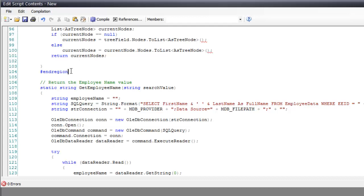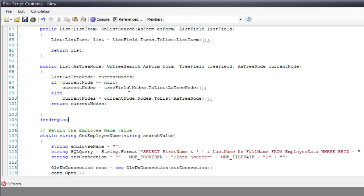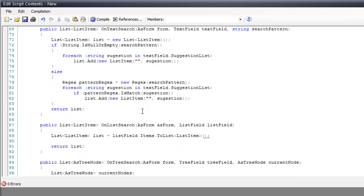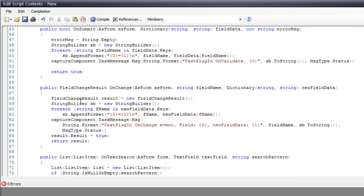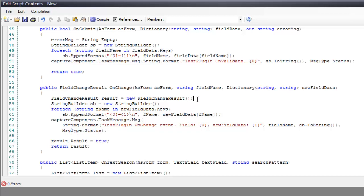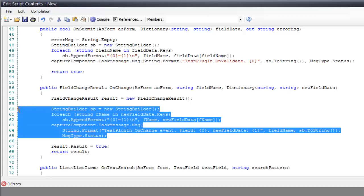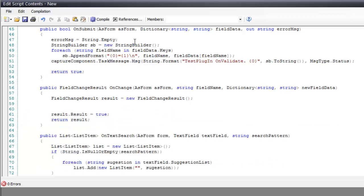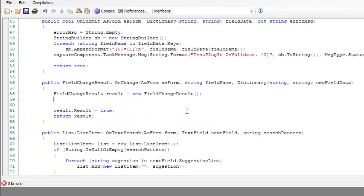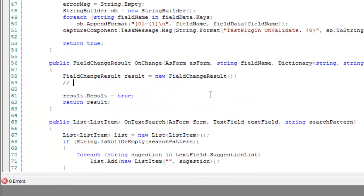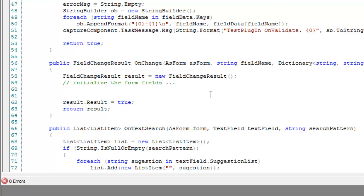What I'm going to go ahead and do is move up to the field change result section. And I definitely am going to need a couple of things. First thing I'm going to need is this field change result as a new change result. I don't need any of this information here, so I'm going to go ahead and just get rid of that. So, the first thing I'm going to do is I'm going to initialize the form fields. And we're going to do both of them as text fields.